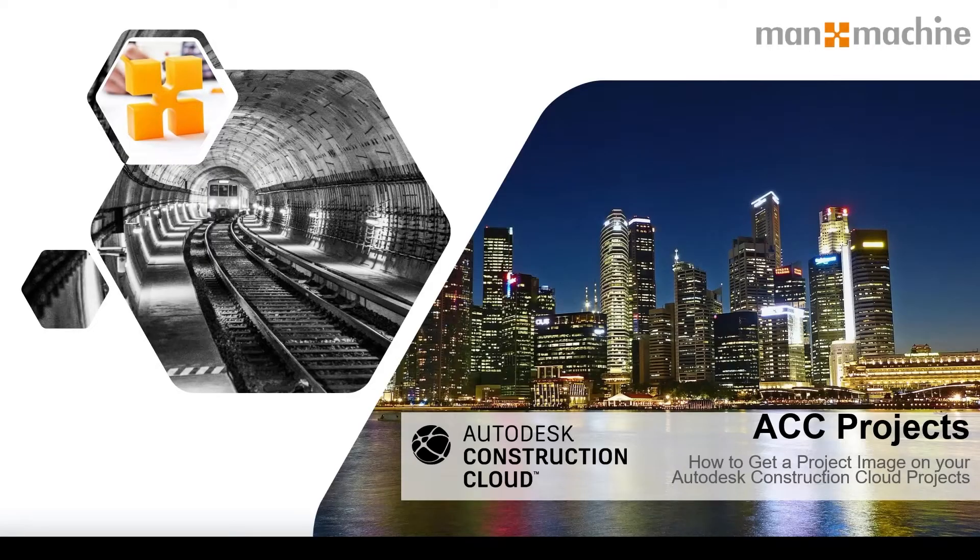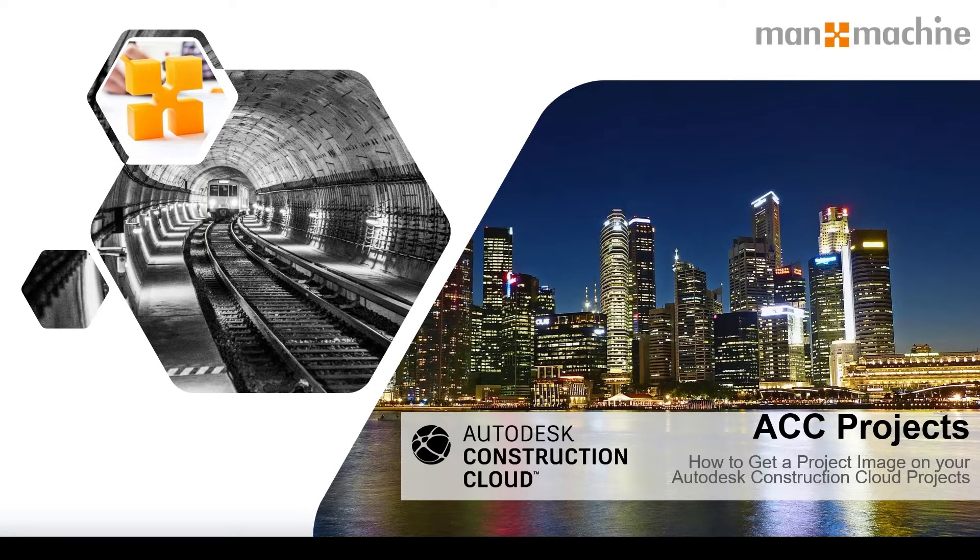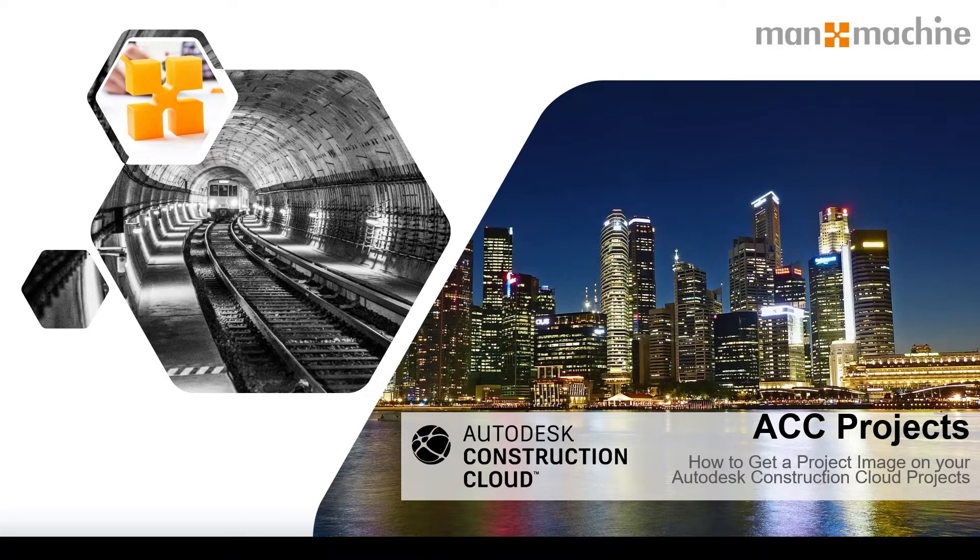Here's a short video on how we can add an image to our Construction Cloud projects just like you have in BIM 360.